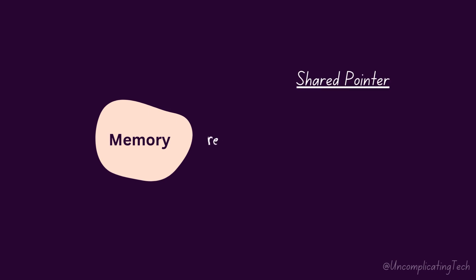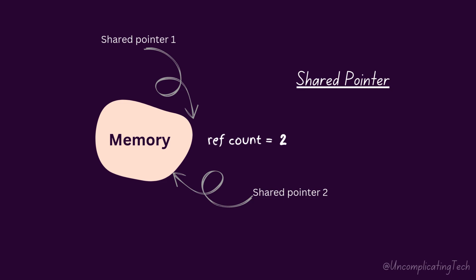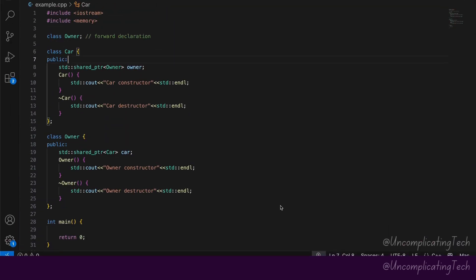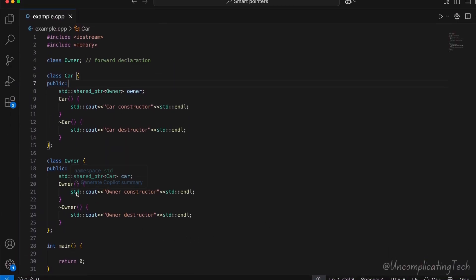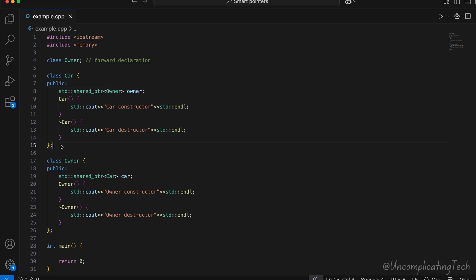In the last video, we understood the working of shared pointers. They are great for sharing memory among pointers. But there is a problem. Let's check this example and understand step by step.